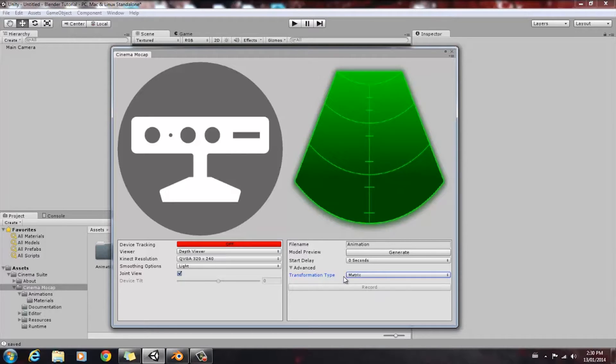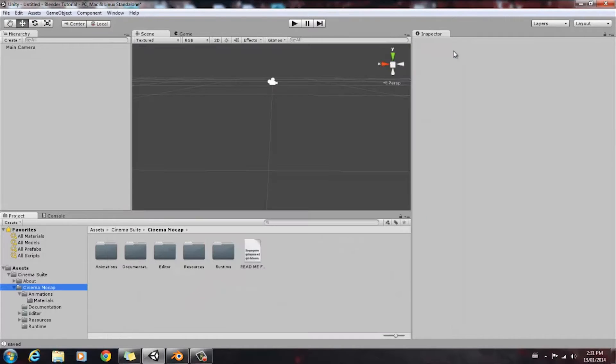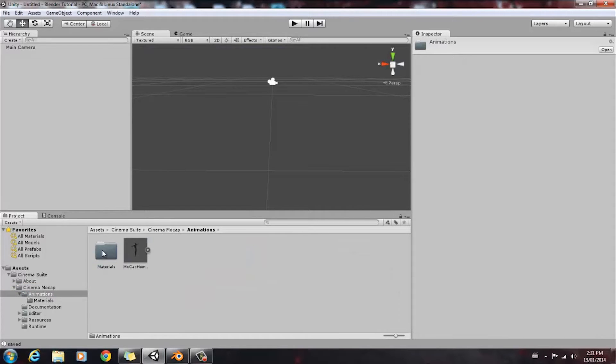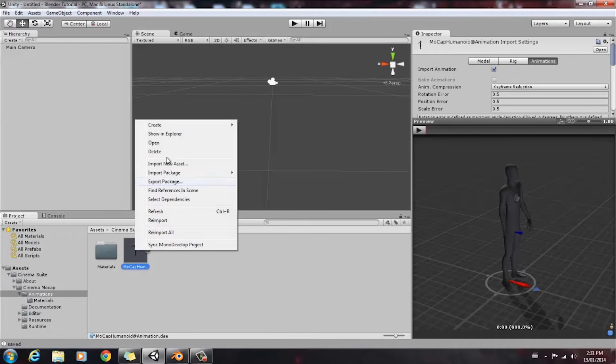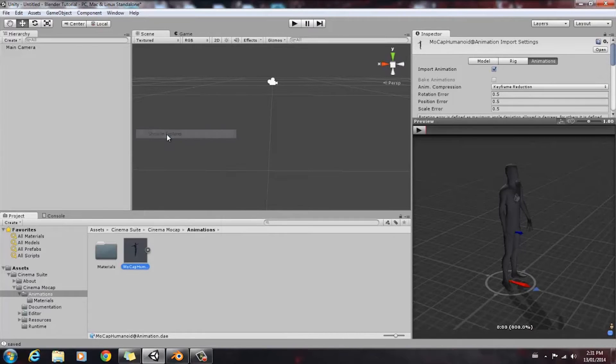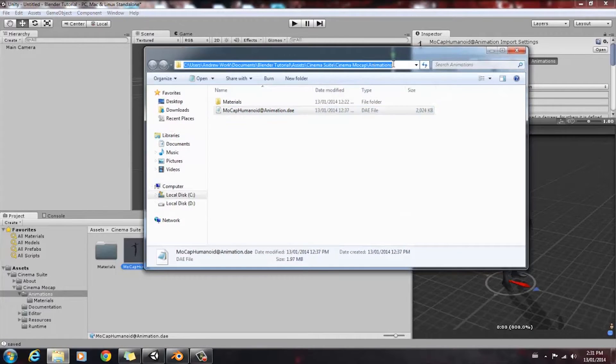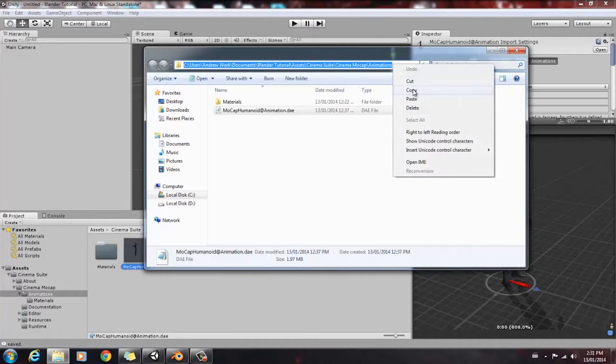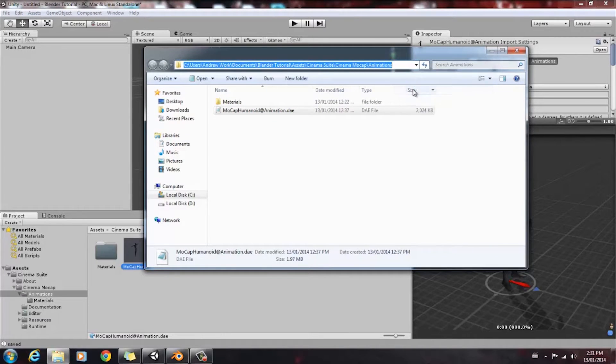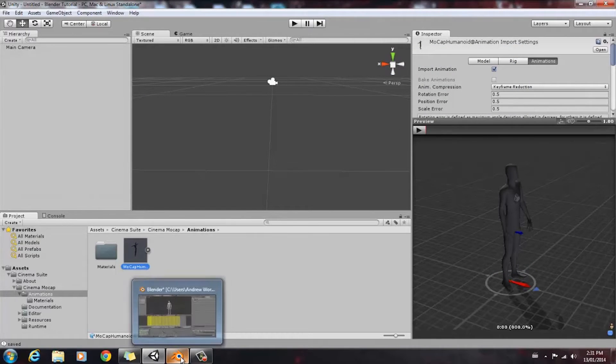Once you have your transformation type set to Matrix and you do your recording, you're going to navigate to where your animation is under Animations. Then we're going to select our animation, right click, and go Show in Explorer. And we're going to copy this address just so it's easier to import into Blender.